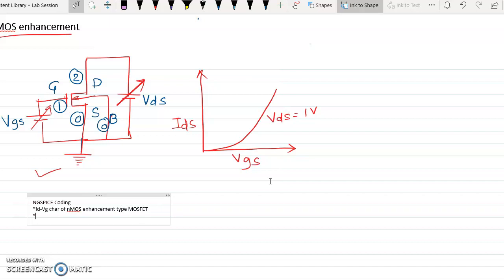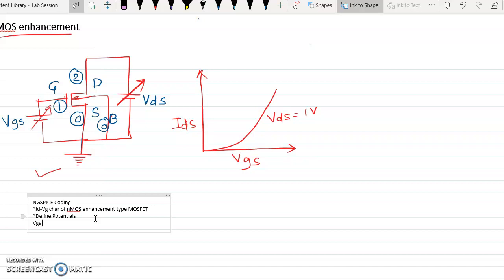The next comment is 'define potentials.' The standard way of defining a potential is to write V followed by the terminal names. VGS is connected between nodes 1 and 0, so we write: VGS 1 0 DC 0. Then we define VDS between nodes 2 and 0: VDS 2 0 DC 0. Both are initialized as DC sources with value 0.